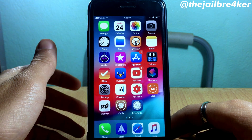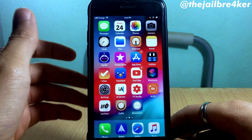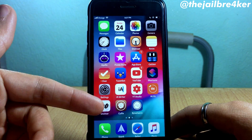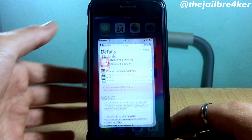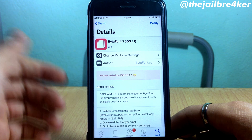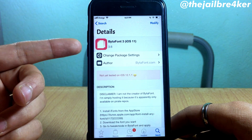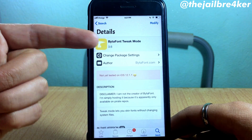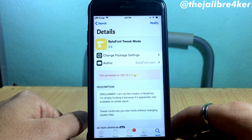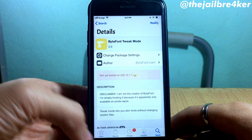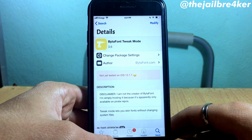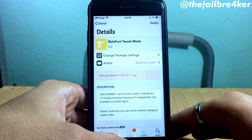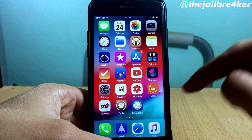What's up guys, welcome back. In this video I'll be showing you how to change the font on iOS 12 using Bytafont 3. Bytafont 3 has not been officially updated for iOS 12, but it works perfectly fine — I've just tested it. You should install Bytafont 3 and also install the Tweak Mode add-on so you can access the Tweak Mode section. I'll have the repo link to install the iOS 12-compatible version down below the video.